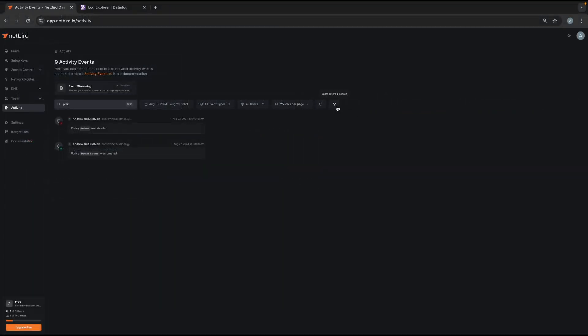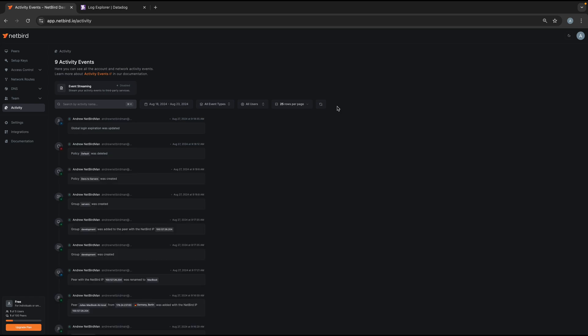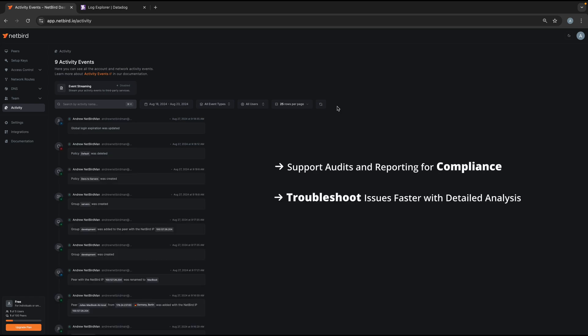And I hope now you will start getting an idea of how this feature is useful for compliance and troubleshooting. Because each event creates a detailed audit log and that will help you to review what happened and also identify who is responsible.